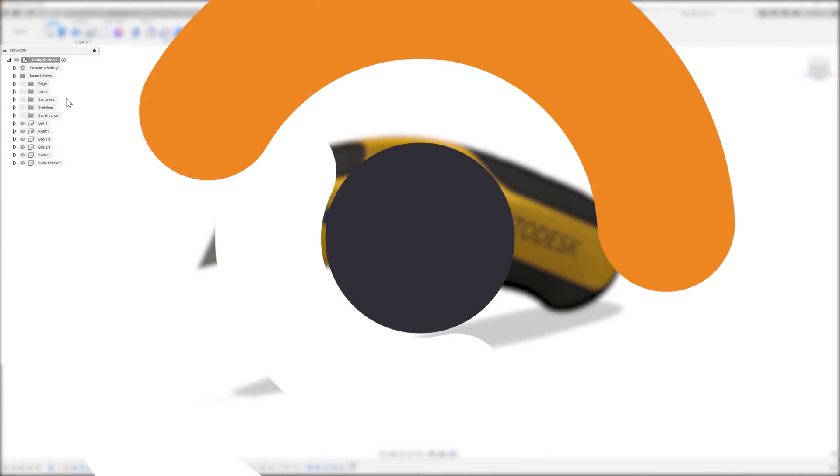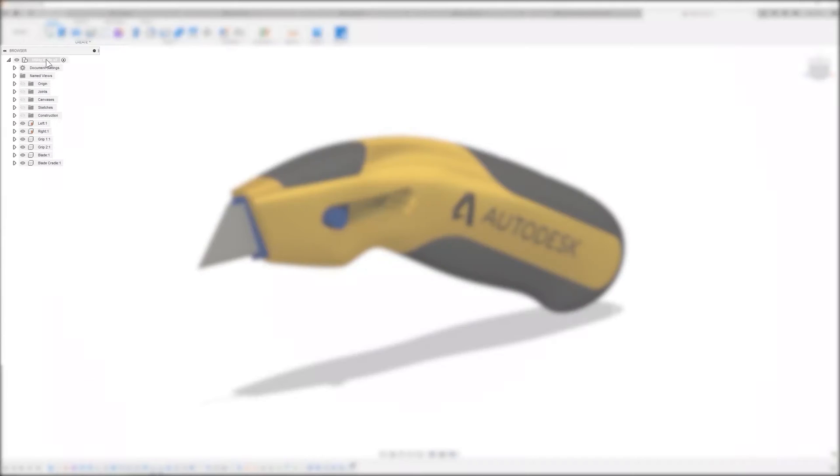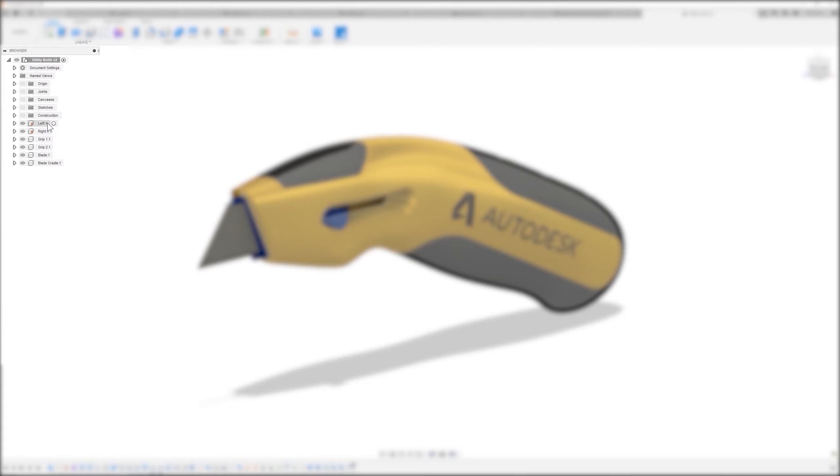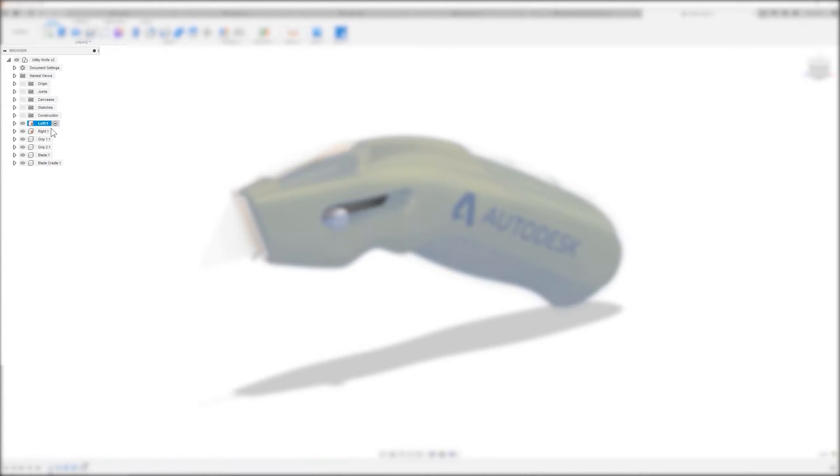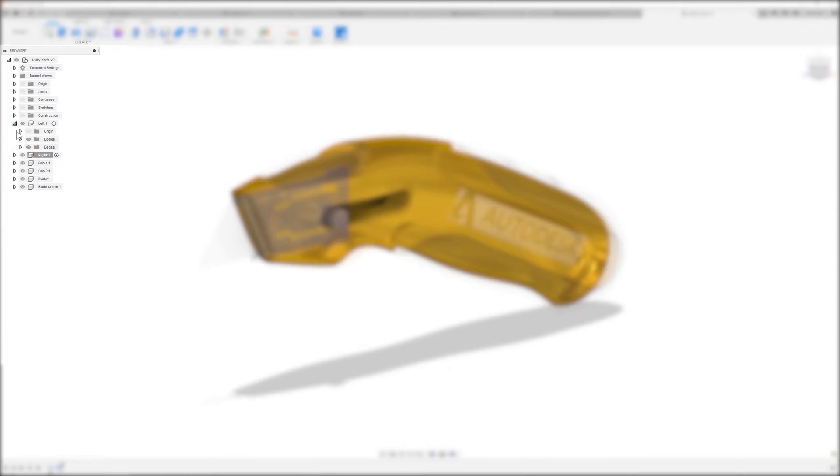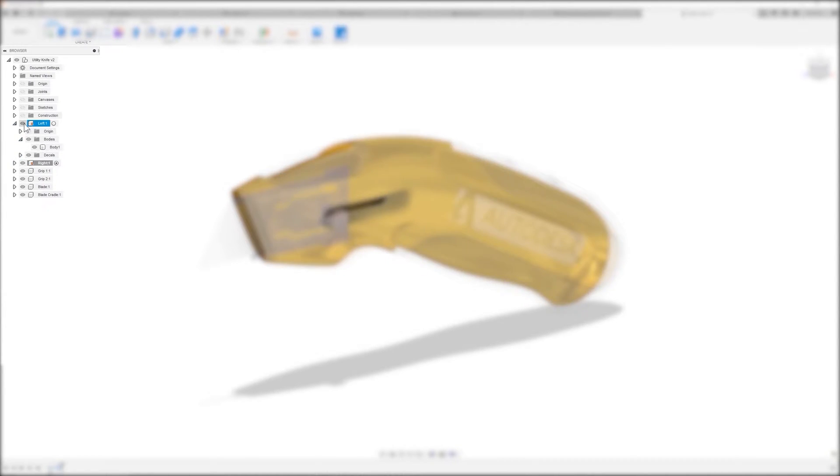On the left, you have a browser. You can see the file name, what's active when it comes to multiple components, where you can select each one and make it active. You can expand and look at bodies, as well as select this visibility control.